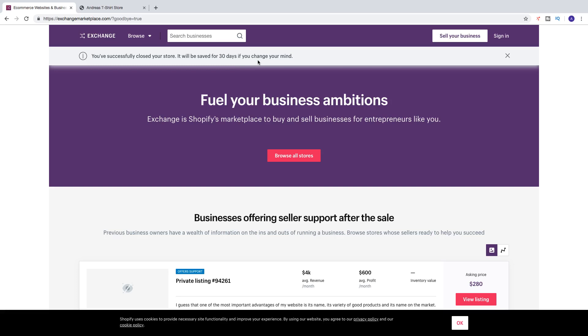This is how you can cancel your Shopify free trial in 2019. I hope this helped. If you want, you can leave a comment below, subscribe to my channel, and check out my latest video. I hope you have an awesome day — take care and bye.